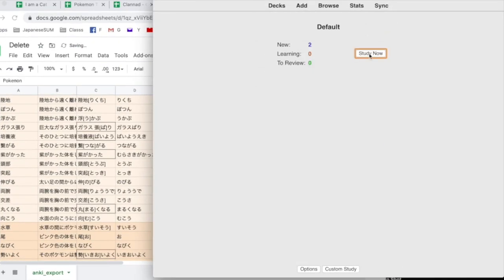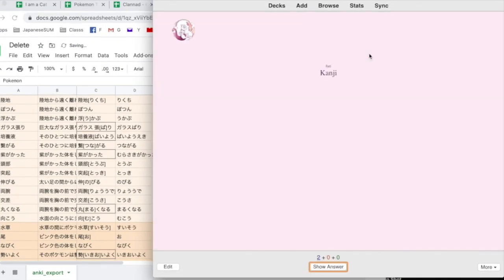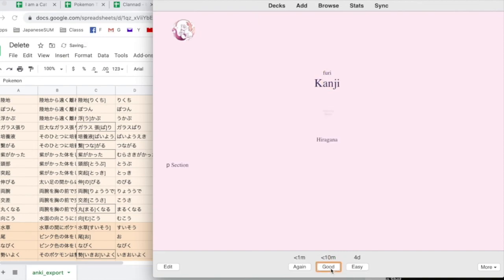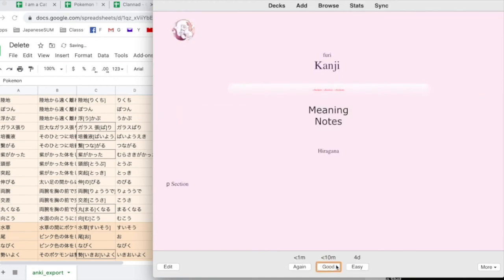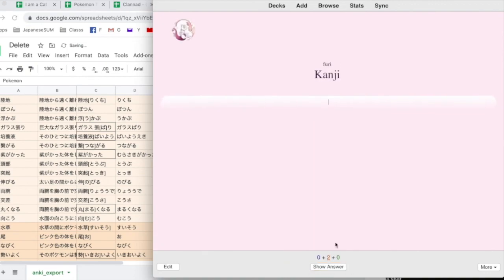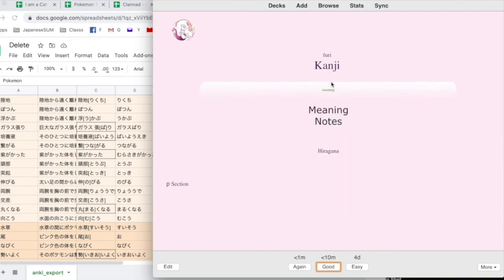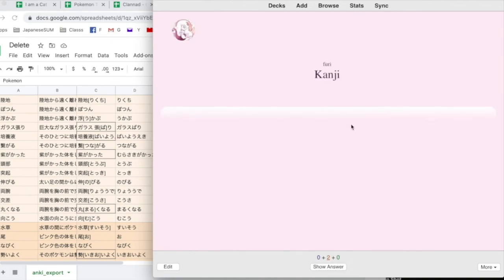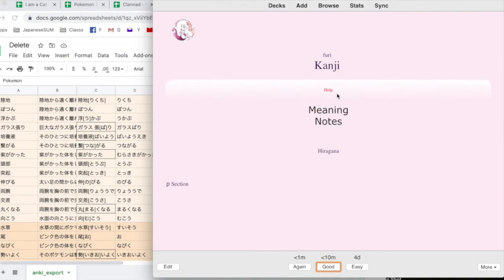Then you look at default. We have the deck which is you know furigana above the kanji. Show answer. And you got meaning notes, hiragana, and the page number. This is the typing version. So right here's kanji furigana. I think the meaning was probably meaning. And yeah, the meaning was meaning. That's the benefit of having a typing deck. So if I went over here and was like help, I don't know, and you get the red. So furigana decks are pretty cool.